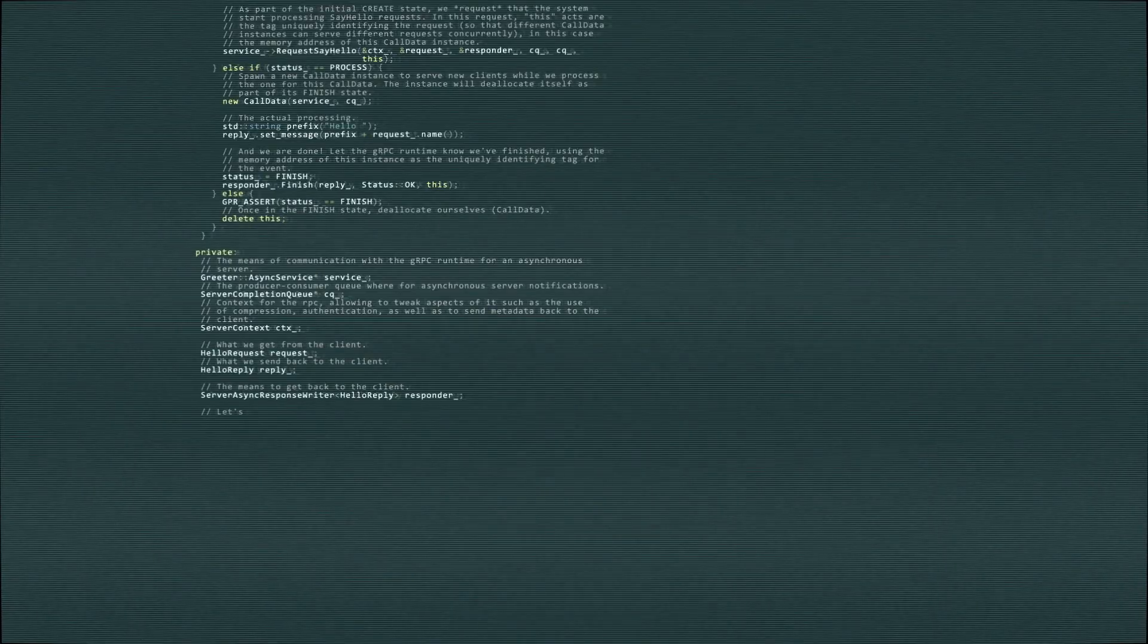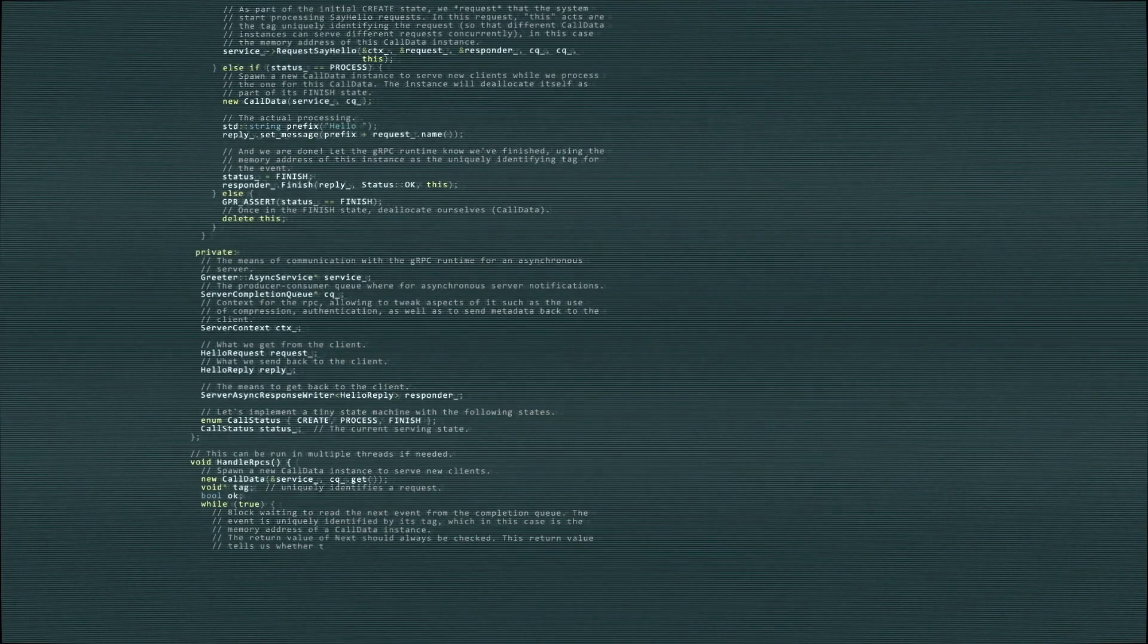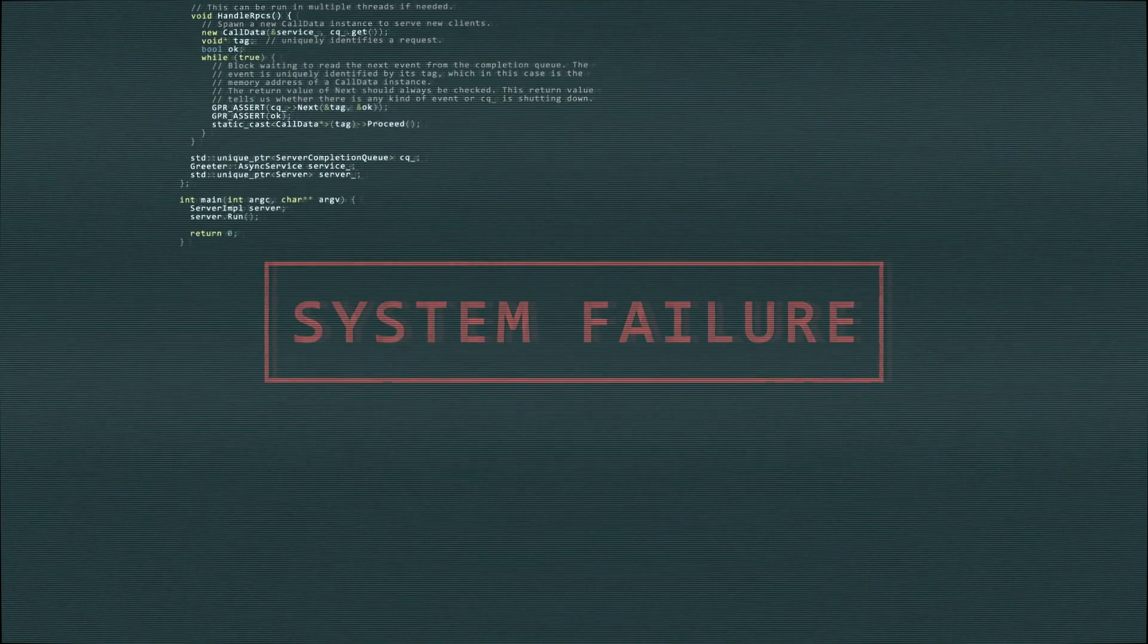Despite this huge advancement, there were still drawbacks. For example, if the commands were too long, they would require a lot of memory to be processed.